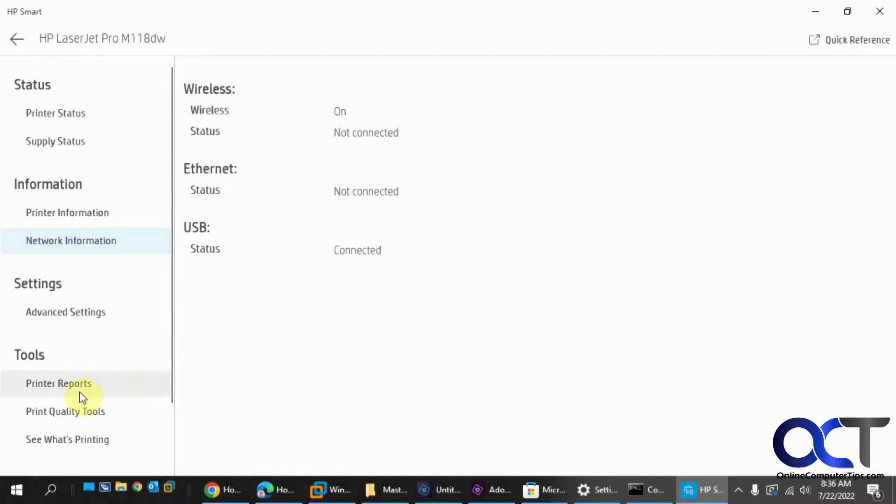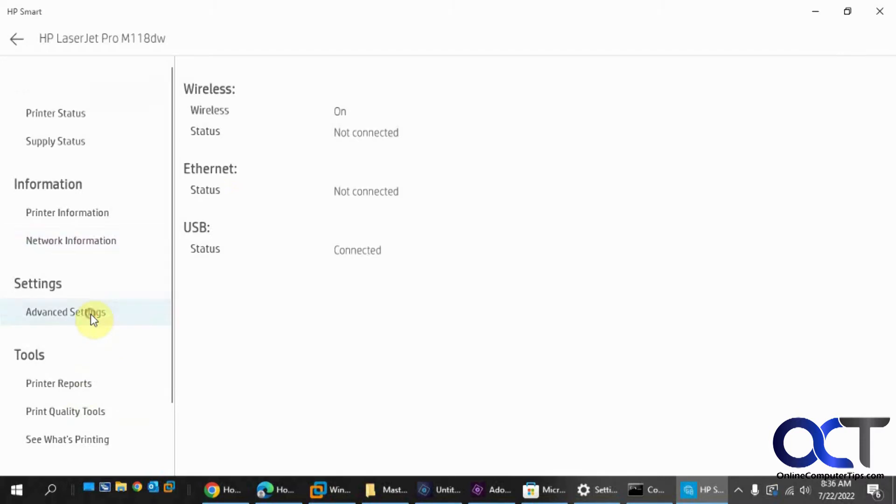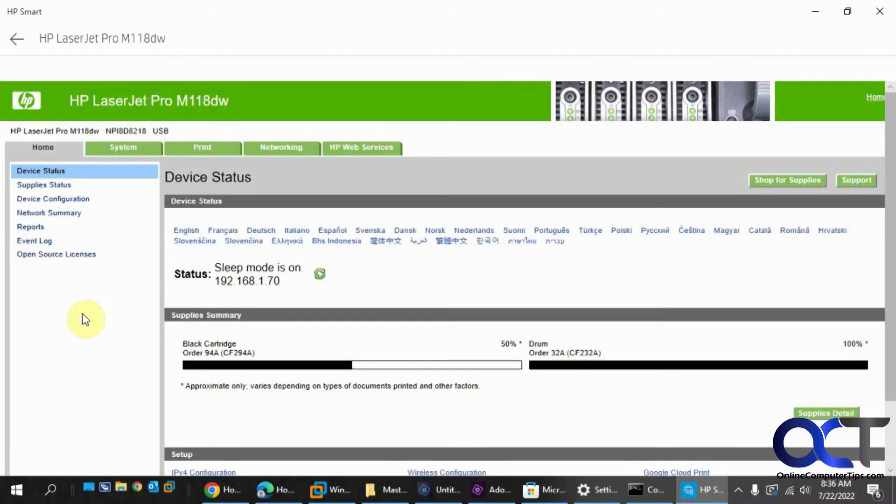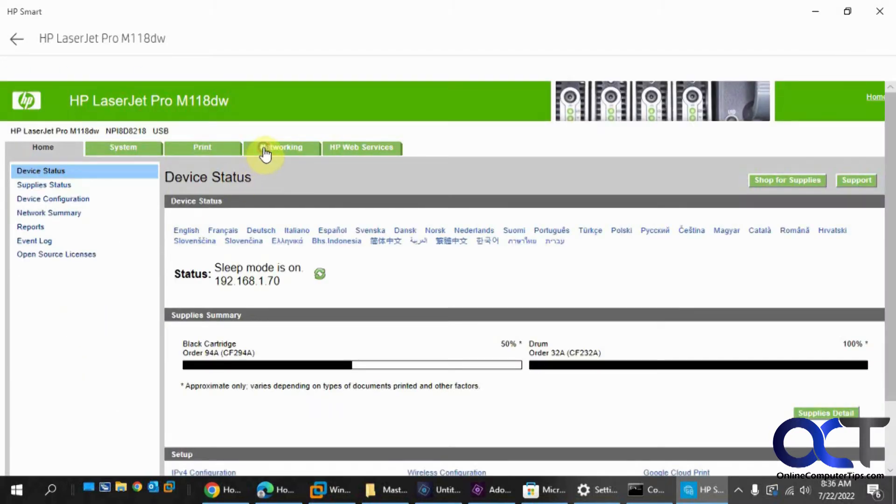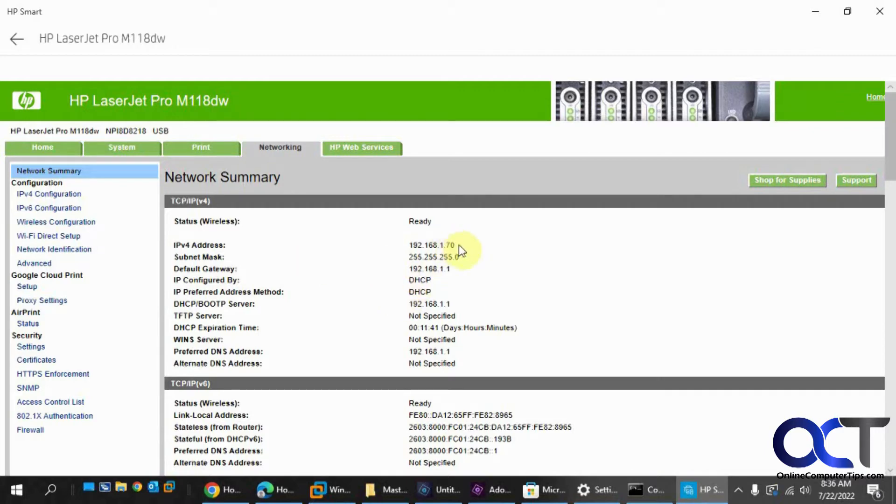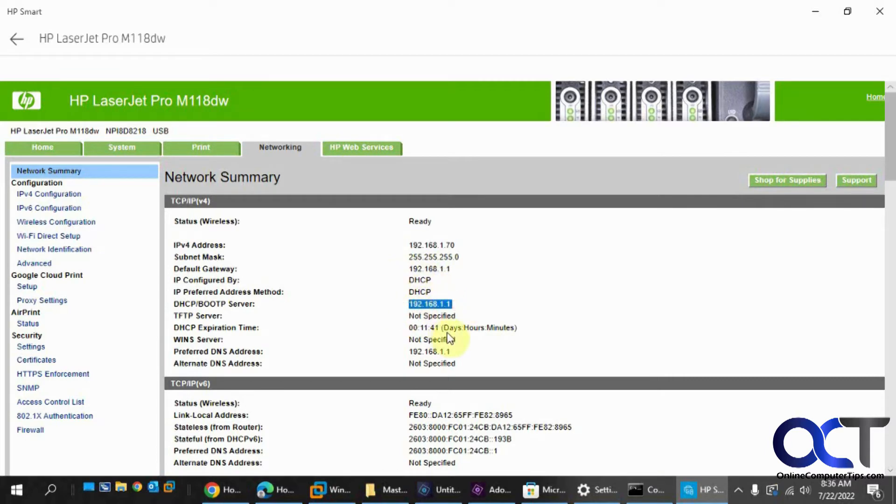So we're going to go to the advanced settings here, and then networking, and you'll see all your basic information here for the summary. So here's the IP address, and the gateway, the subnet mask, it's using DHCP, and the DHCP server is using this address.